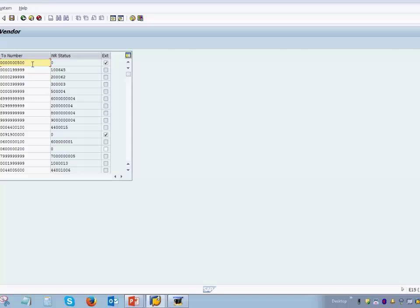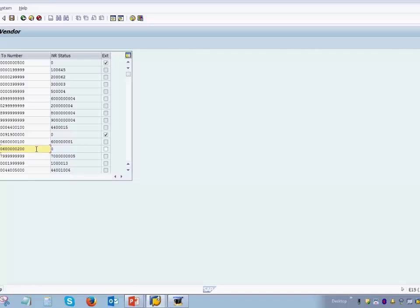For example, if we try to create an account group ending with number 7 and all zeros, which overlaps with an existing range, SAP says 'Enter intervals without overlap.' This warns that overlapping intervals are not allowed and you must change the entry. That is how the system prevents overlaps, and we revert it back to what it was.